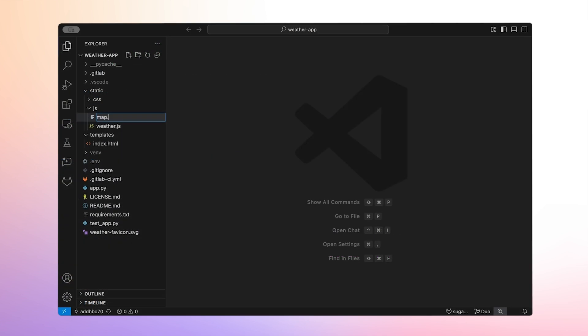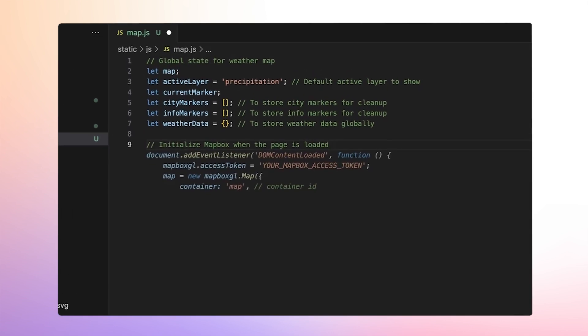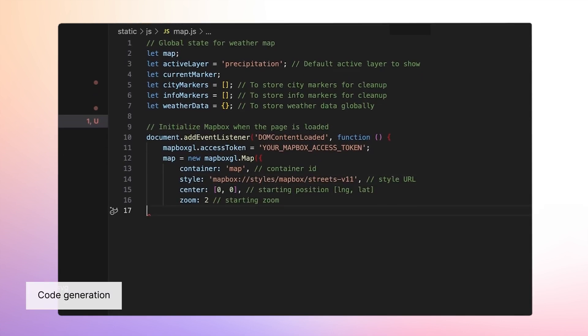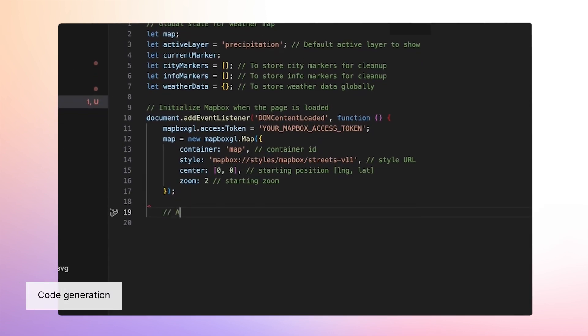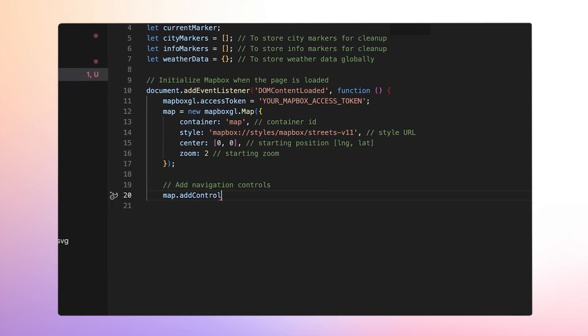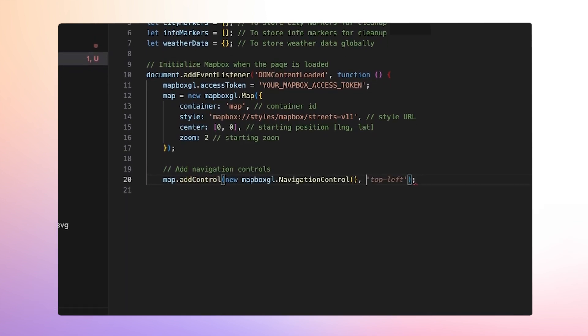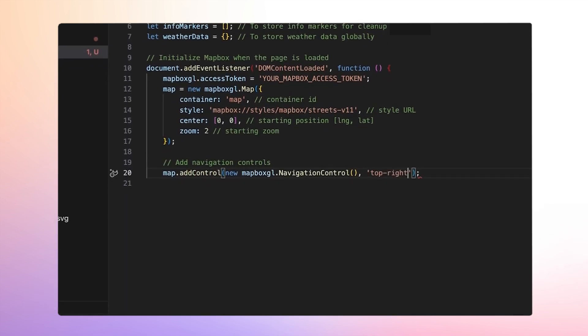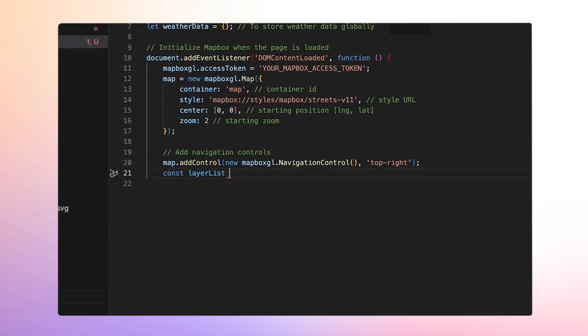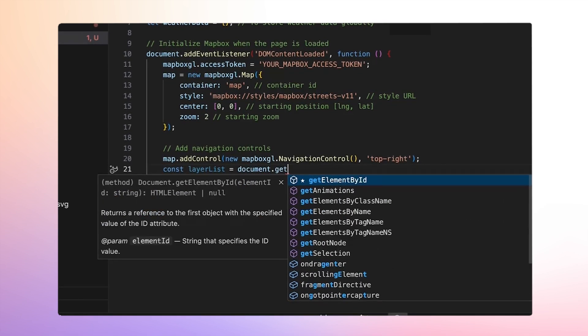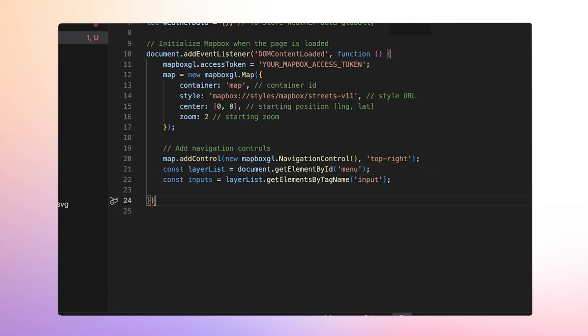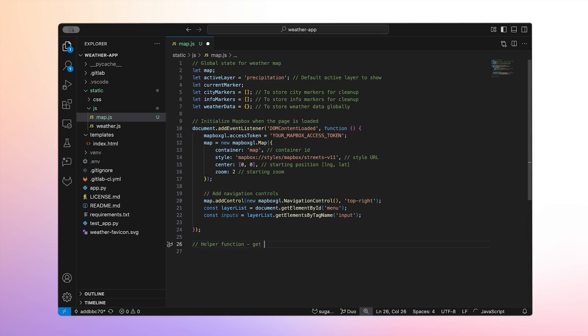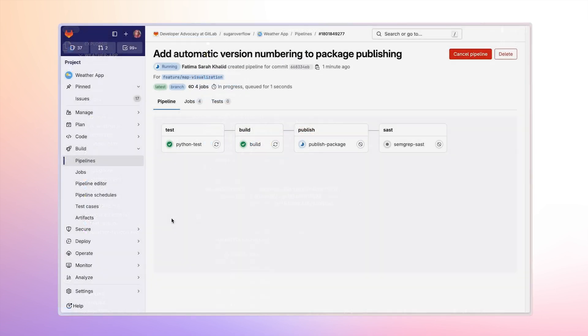With our backend ready, let's start working on the frontend. I need to build a new component, map.js, and wire it into the rest of my application. That means updating our JavaScript, creating the Mapbox map, adding the data layers, adding styles, and modifying index.html to support the new layout for our visualization. Duo's inline code suggestions help me build all of these pieces step by step. I'm almost done with this feature implementation.